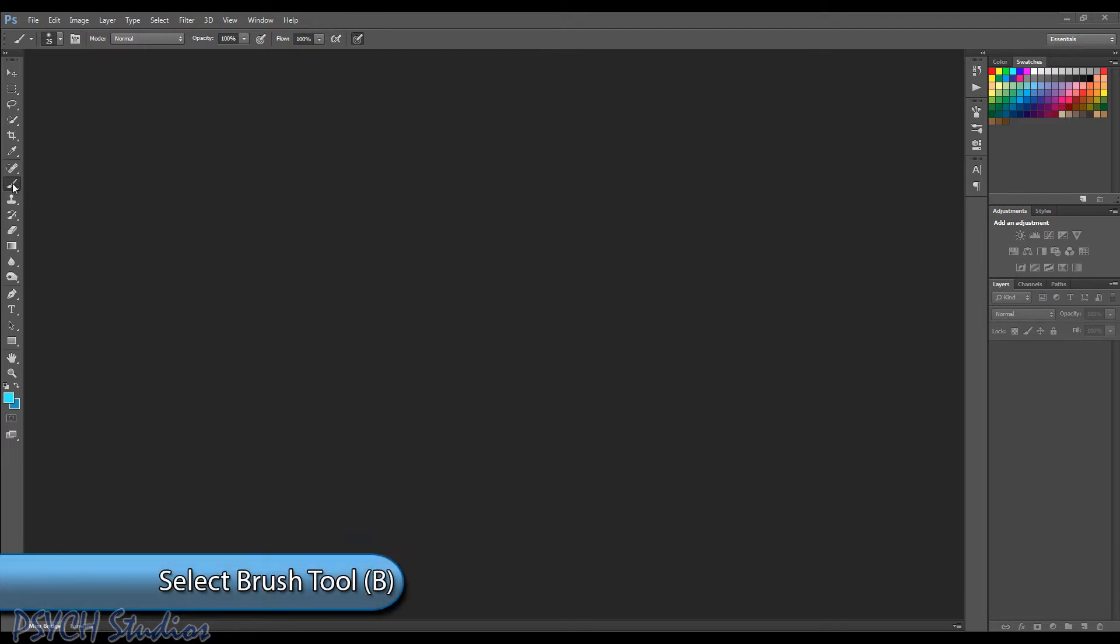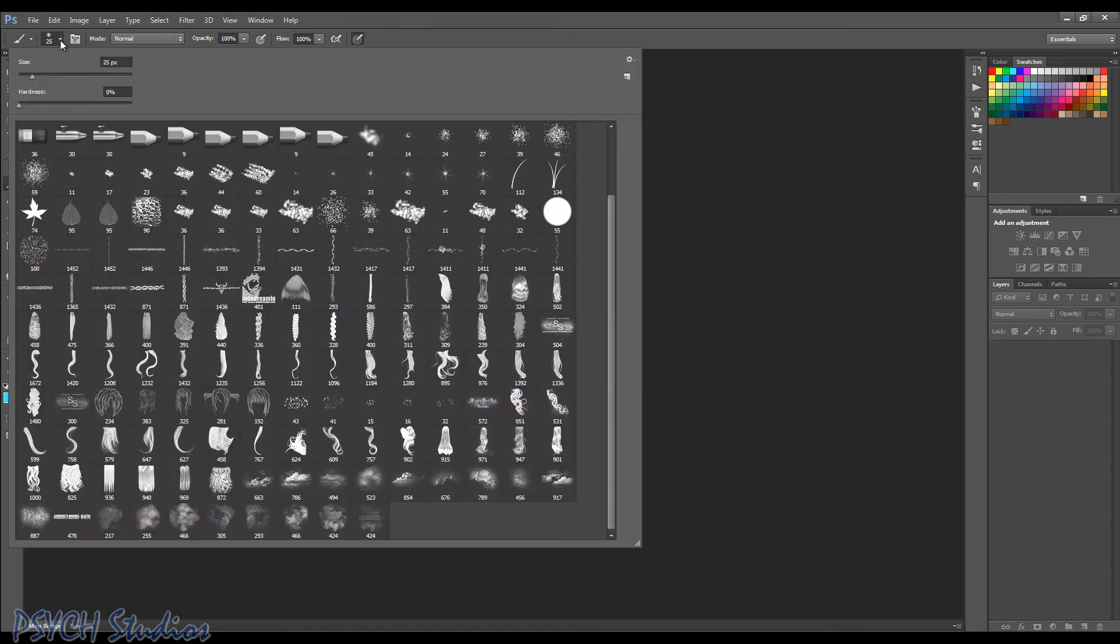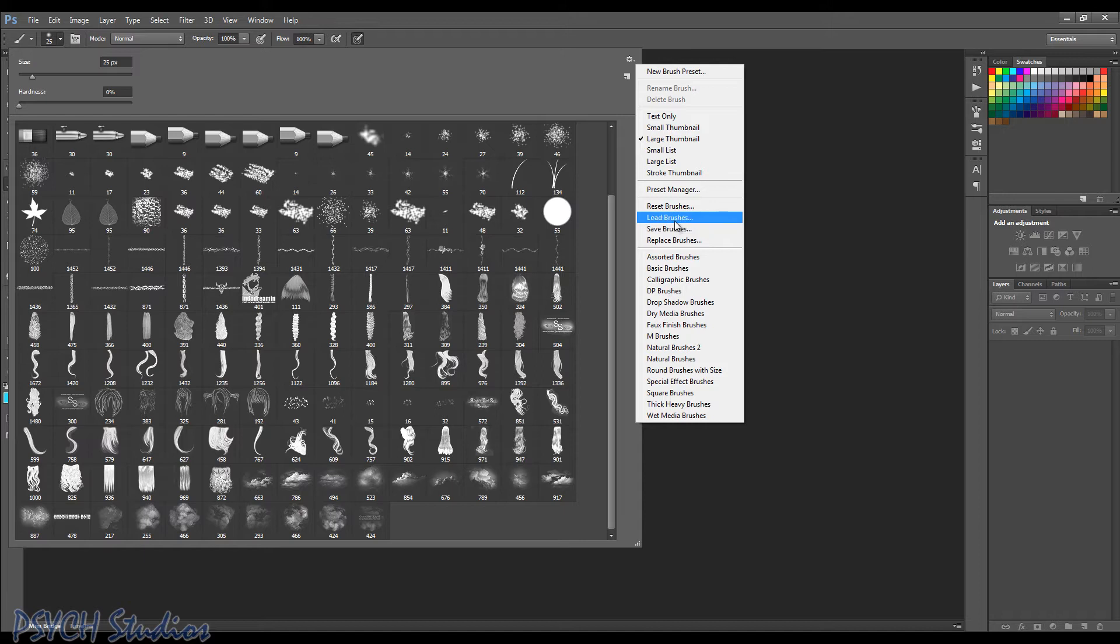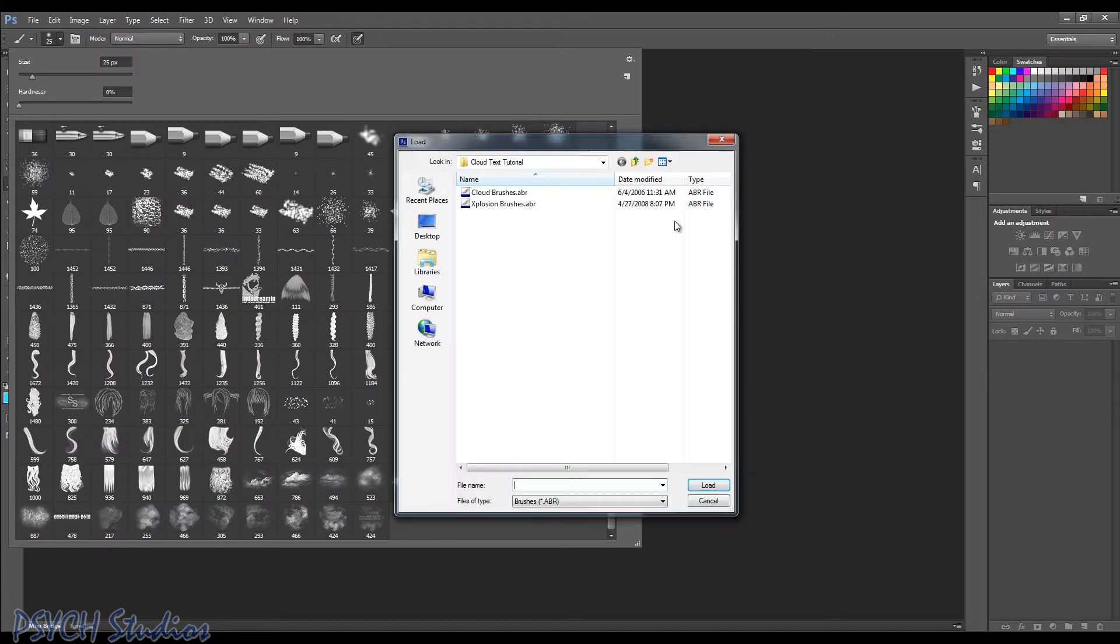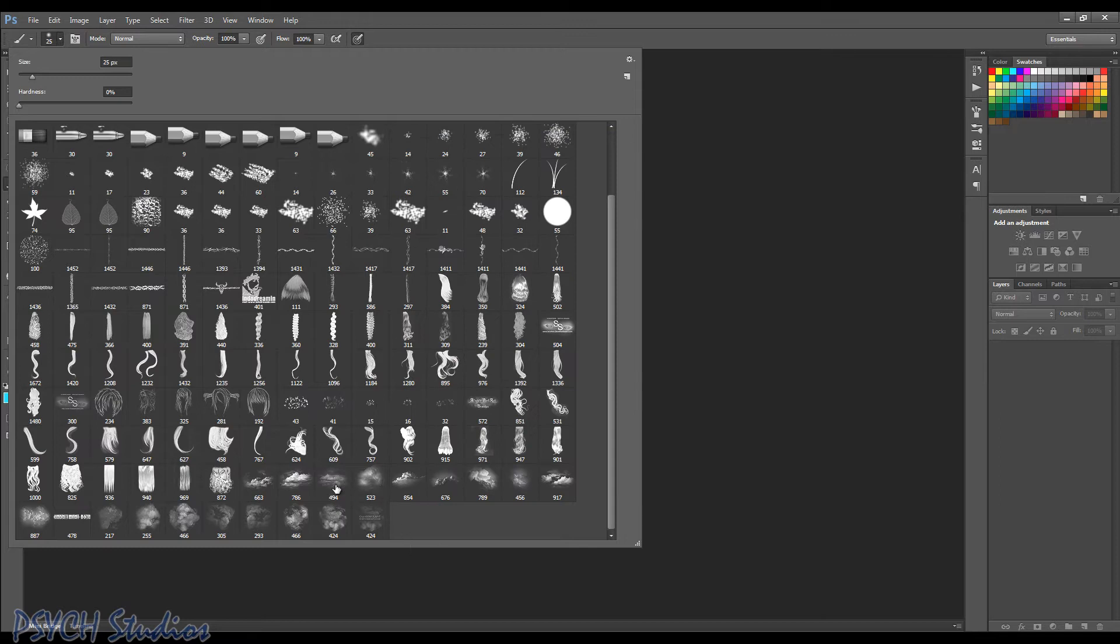Click on your brush tool. Come up here to your brush properties flyaway and bring that down. Come over here and click the little cog and you're going to get a little fly out menu here. Come down to load brushes and there's my brushes that we're going to need for this tutorial. So click the first one, choose load and it will appear here and then do the same with the second one and they will appear in your brushes preset tool here.